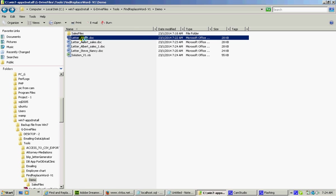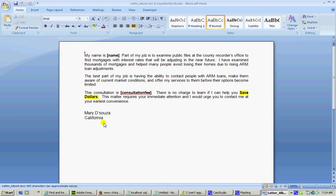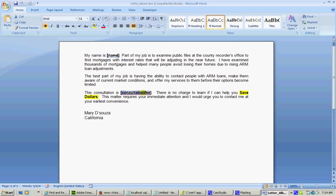Now I have a file, a doc or docx file, where I need to fill these values or replace with this name and the consultation fees.